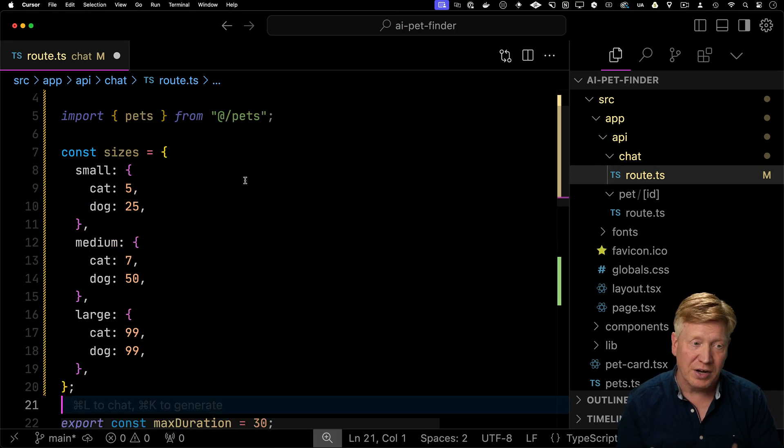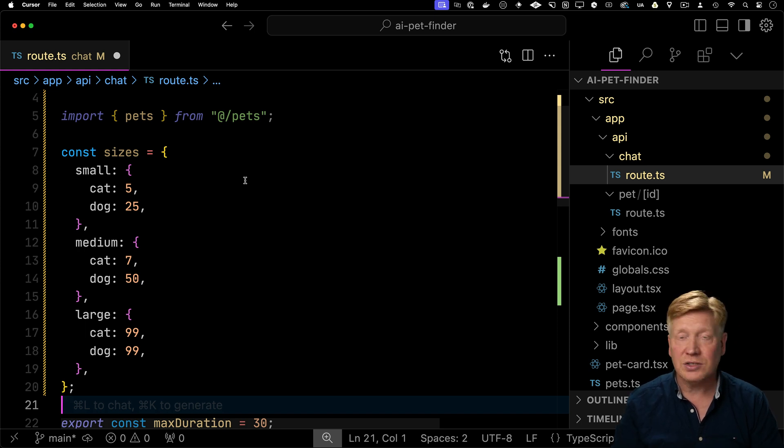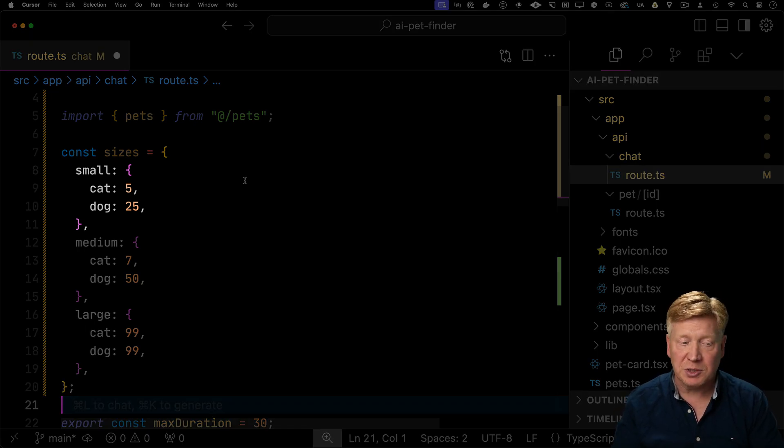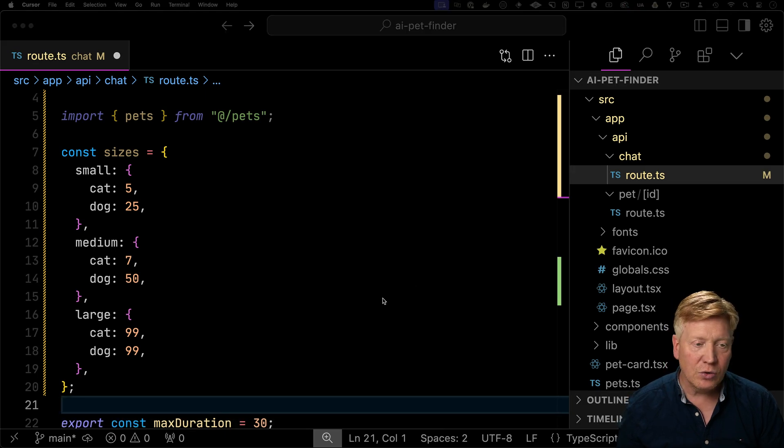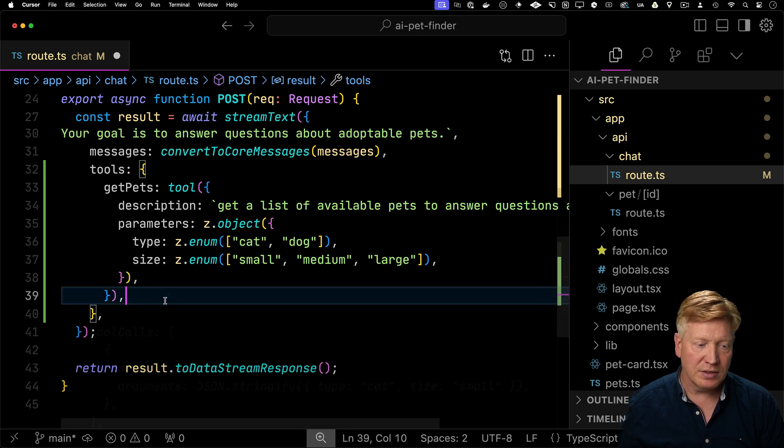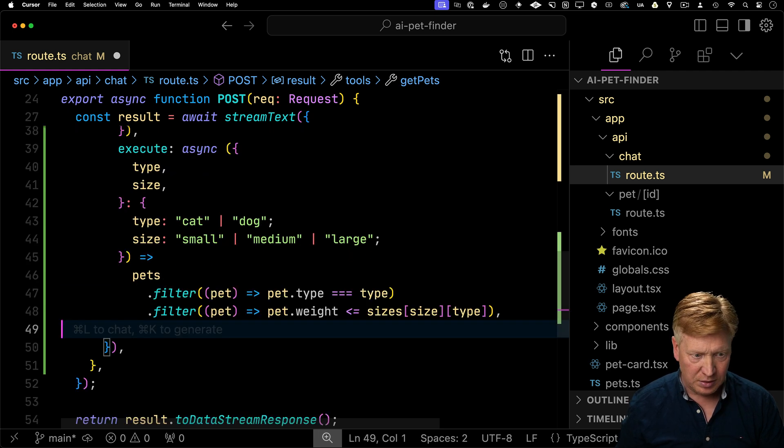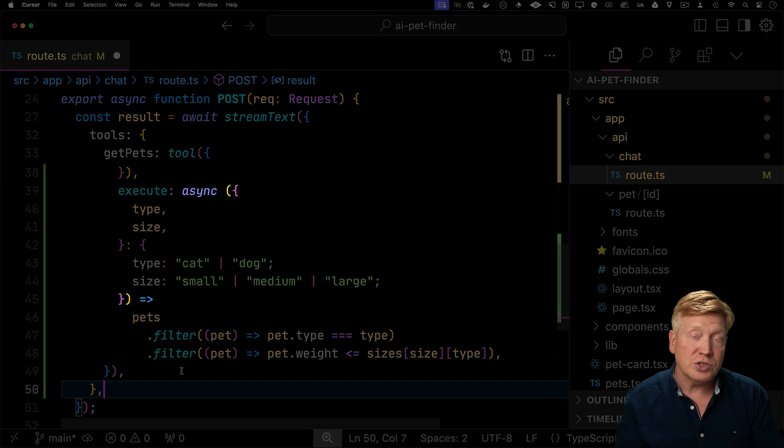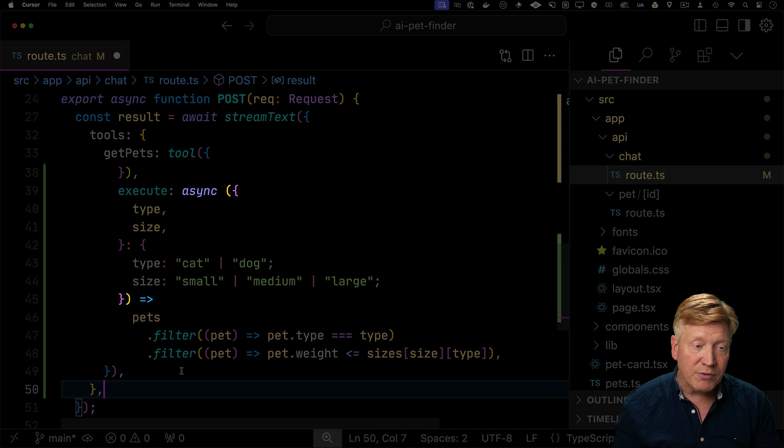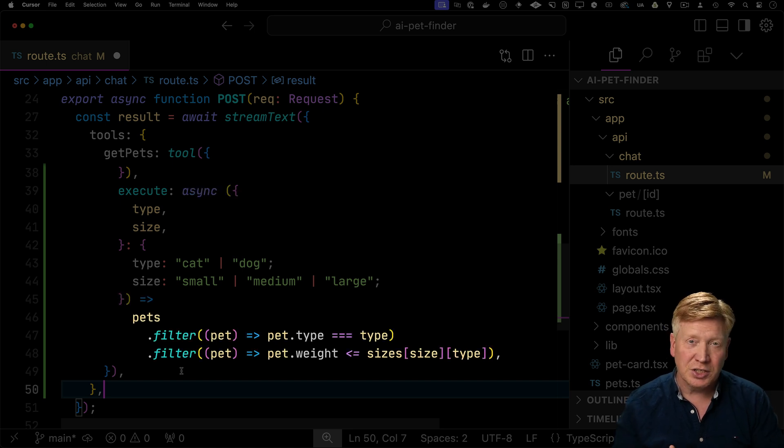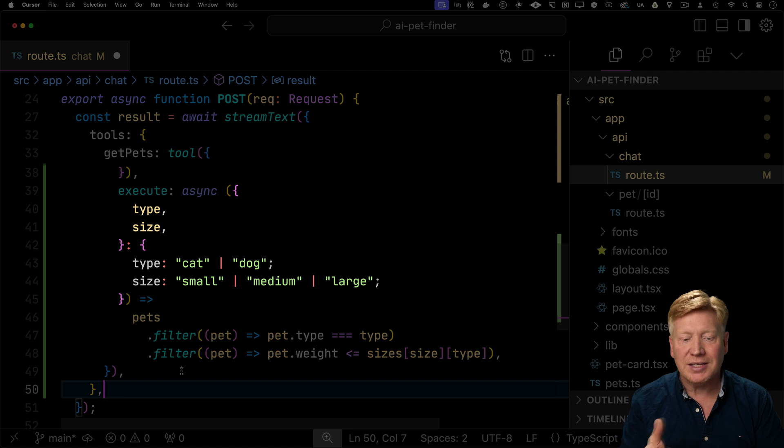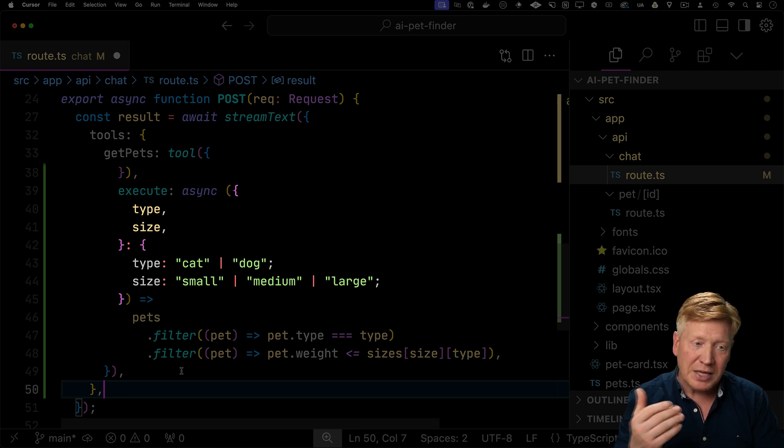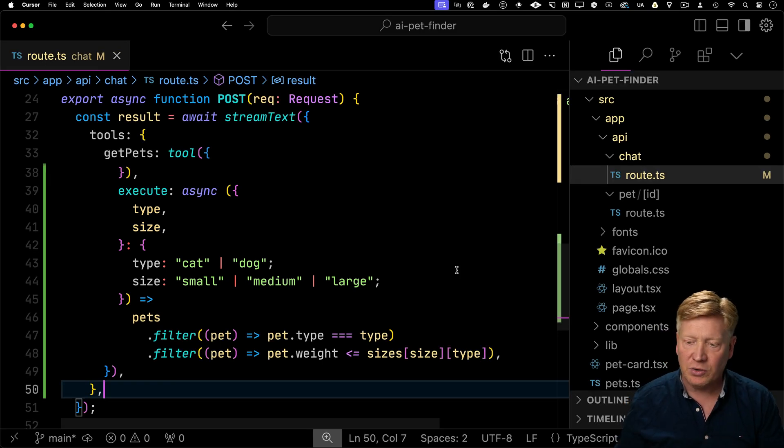So we've got this whole list of pets that we now brought into our route. I'm also going to define what the size thresholds are for both cats and dogs. So in this case, a small cat is less than five pounds and a small dog is less than 25 pounds. And now we want to provide an implementation for getPets. So we add an execute function. So those functions are async. So you can go off and make a request to some API if you want. In this case, we're just going to take that array that we've already got and just filter it down based on the type and the weight coming in to this function.